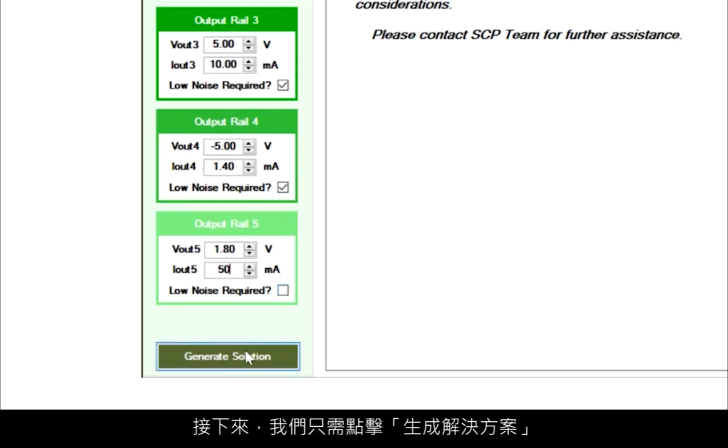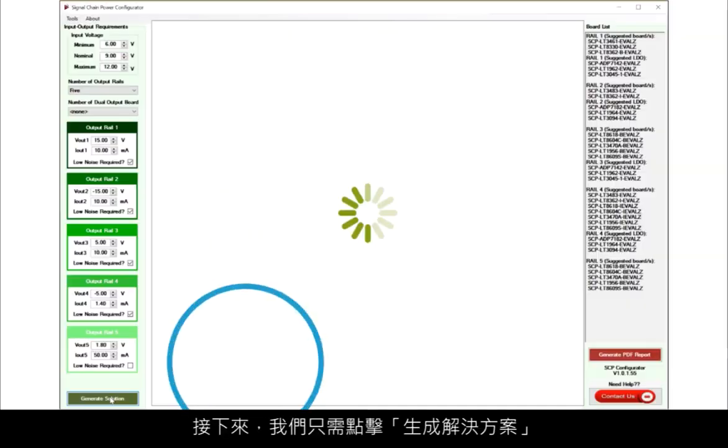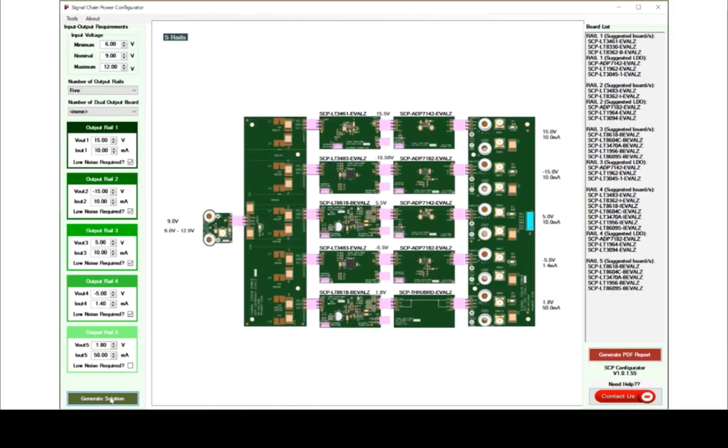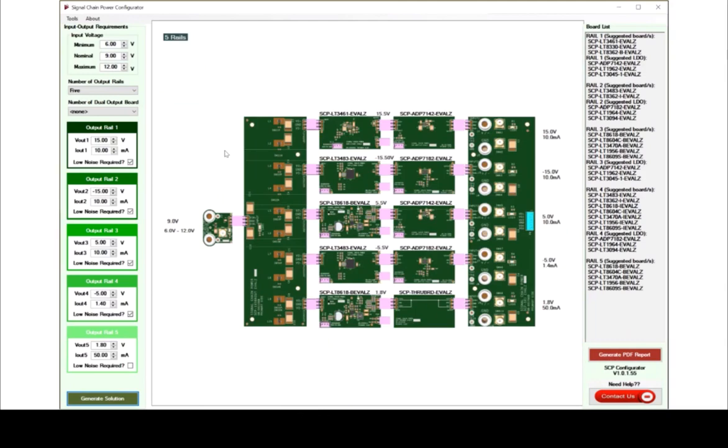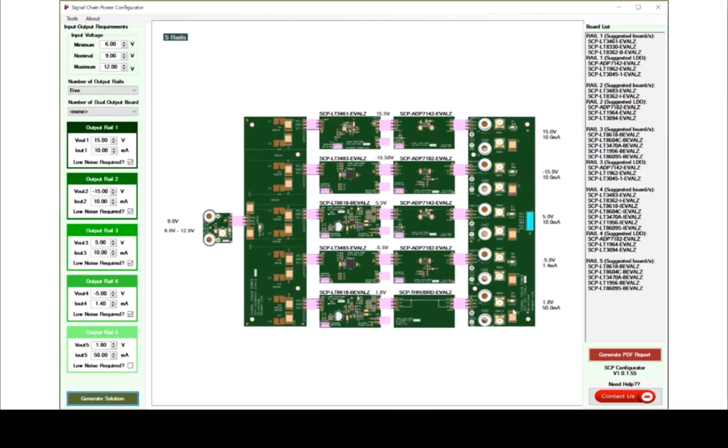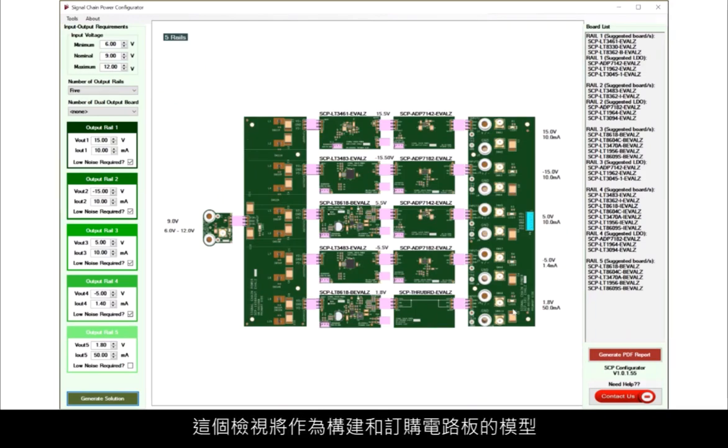Next, we simply click Generate Solution. The entire output design, along with all the accessory and interconnect ports necessary, will display on the screen. This visual will serve as a model for how to build it when we order the boards.